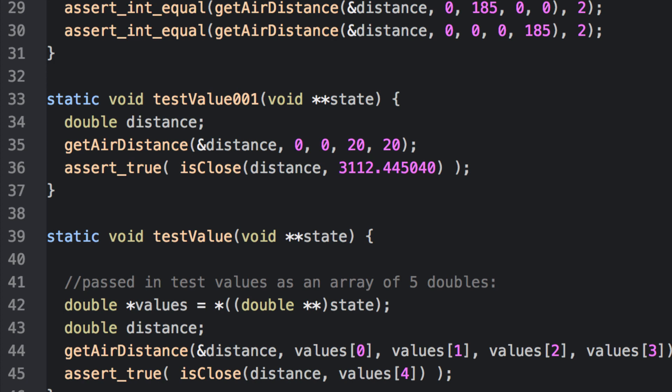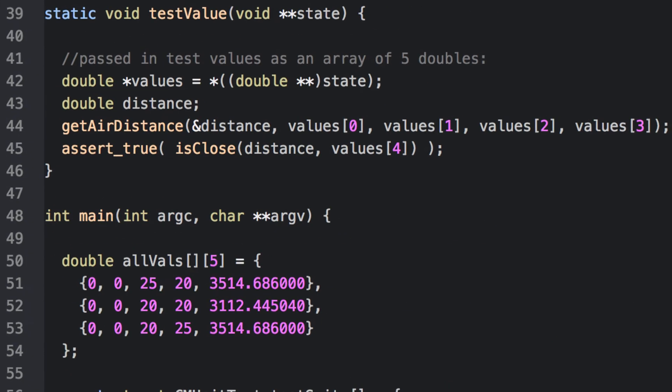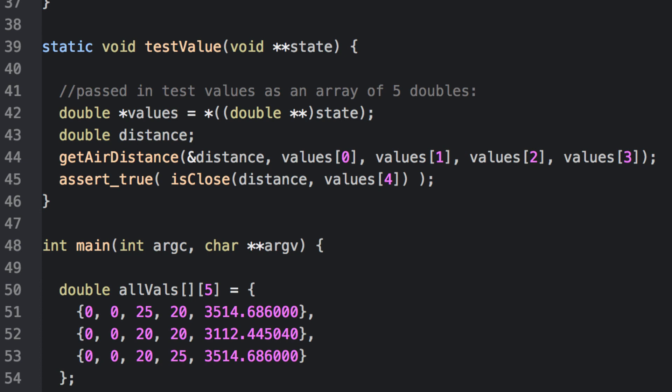Using this approach, if we wanted to test a lot of different values, we would have to create a function for each one. Test value 001, test value 002, etc., etc. The final example function solves this problem, however.